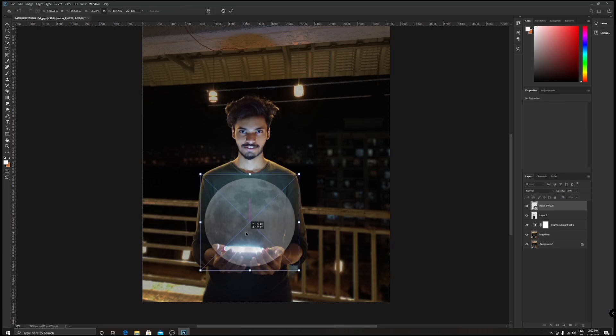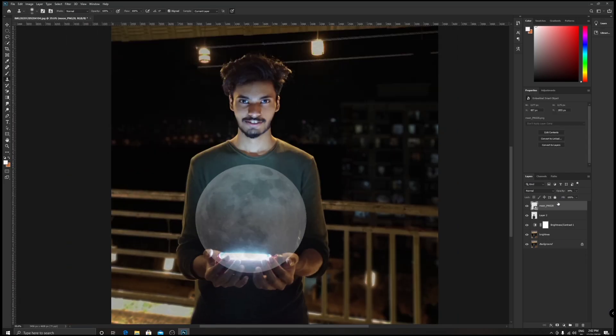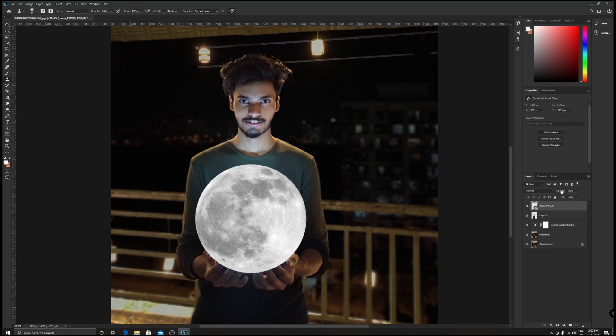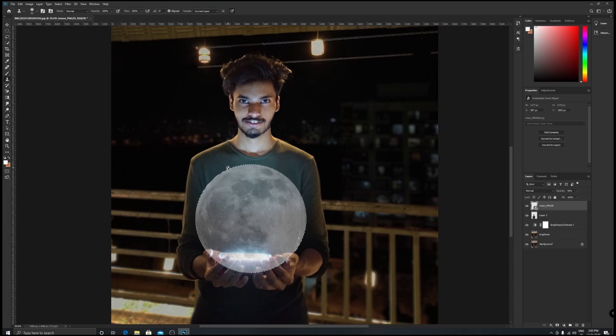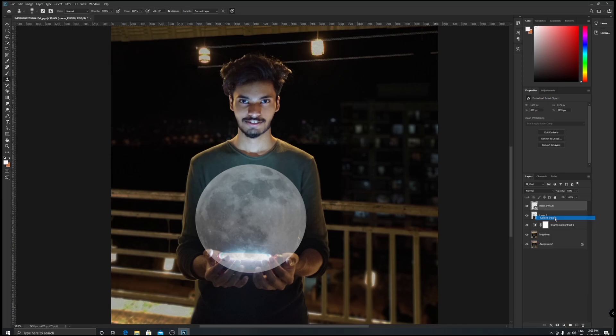Ctrl+T to transform so that you can move or resize or do anything you want with it. Reduce the size a little bit, adjust it on your palm and then get it done. Bring up the opacity and check - yeah, it's looking good. Now bring down the opacity, click on this thumbnail, hold Ctrl and click on this thumbnail. This will select the pixels.